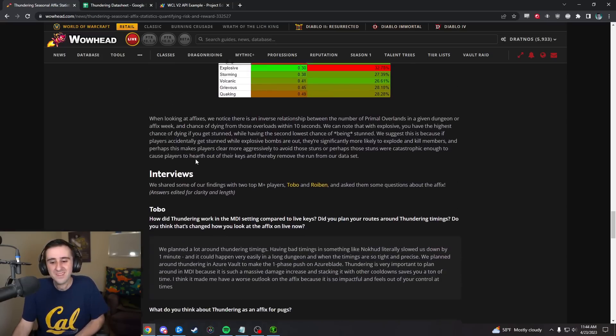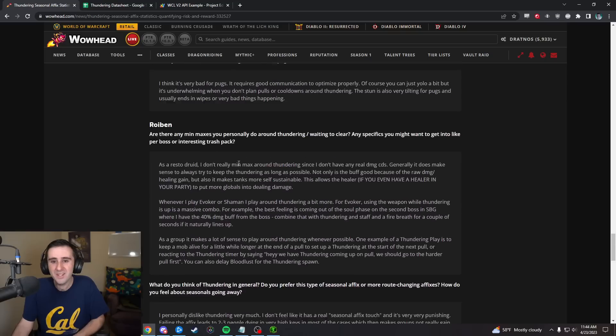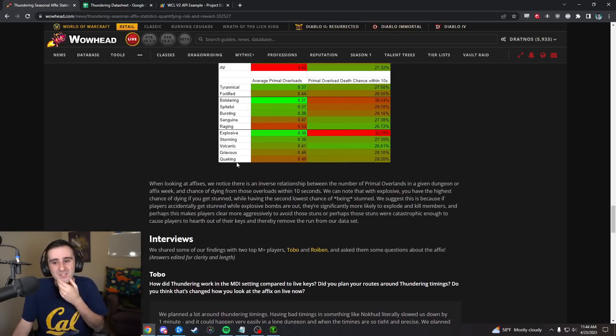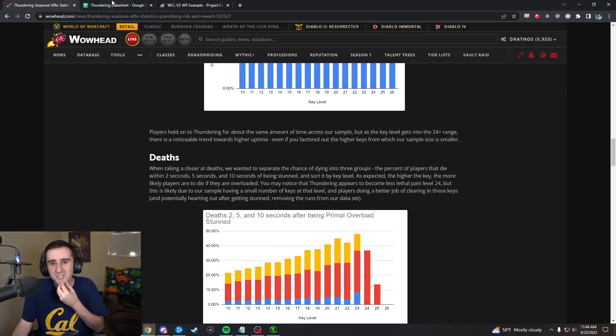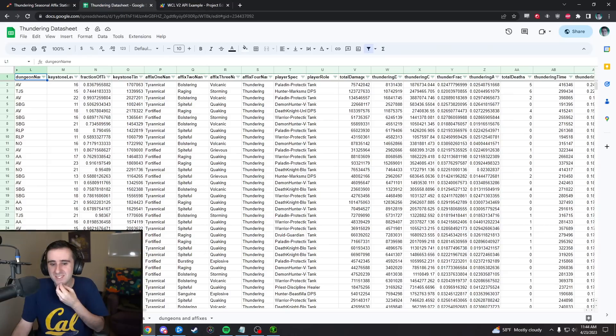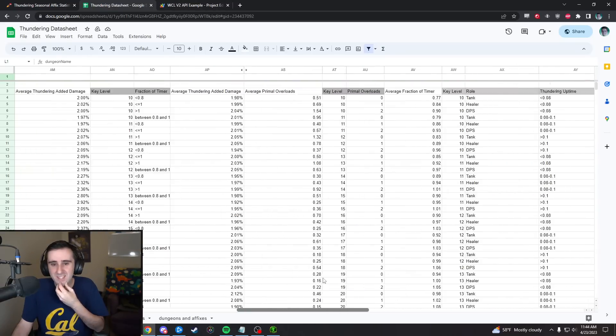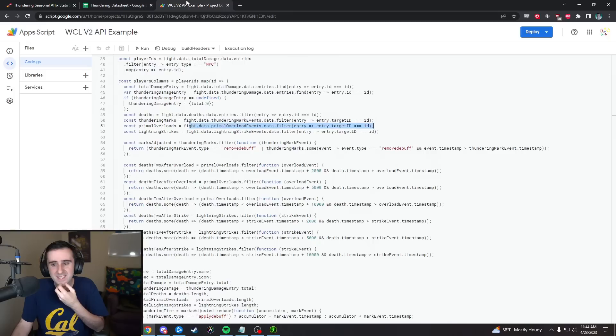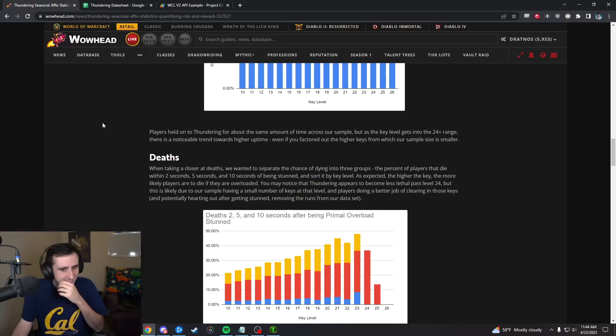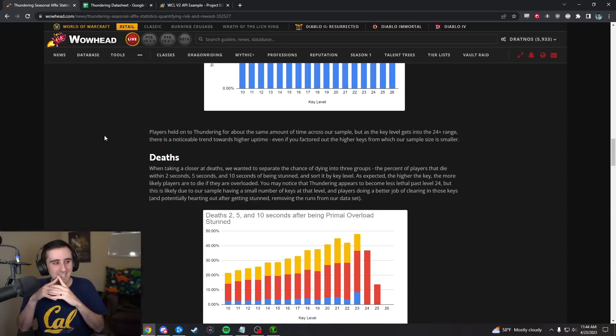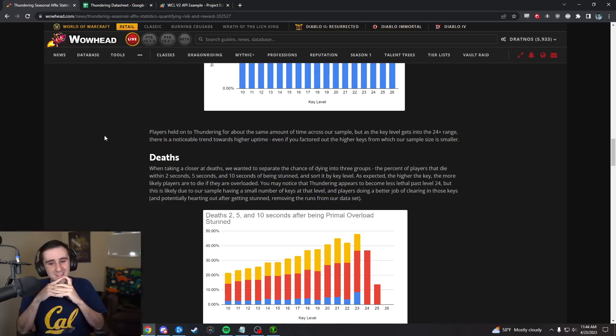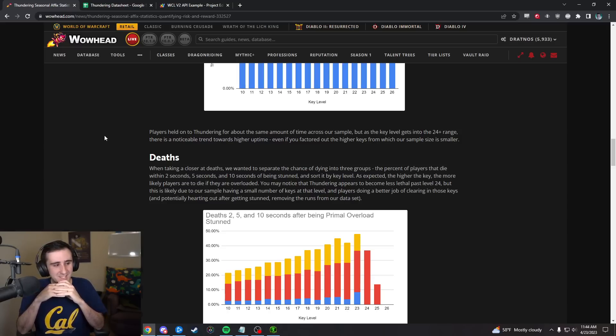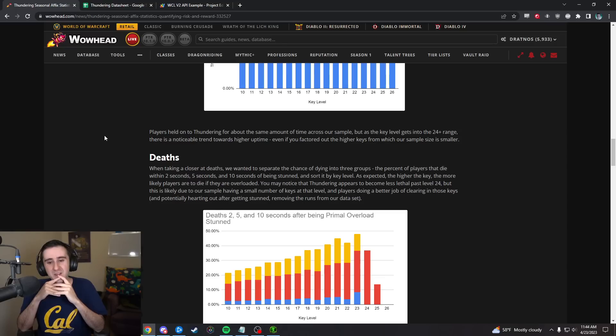So that is a quick look through this article, a quick look at some of the process we used to get all this data, process it. Big thanks to Warcraft Logs and Yaks in particular for helping us get all this together. I hope this was an interesting video and an interesting post.